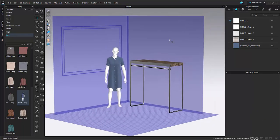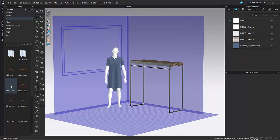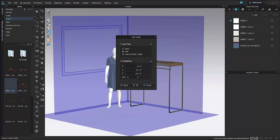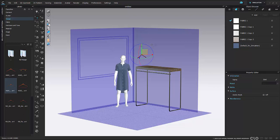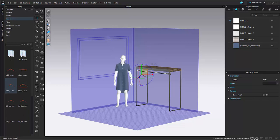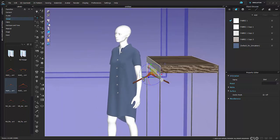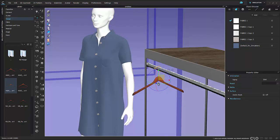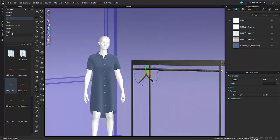Once that's all set, I can go into my hanger folder, which is a default folder within Clo, and bring in my hanger as an avatar by right-clicking and selecting add. I can use the translation box to get it approximately where I want it in my 3D workspace. The translation box is helpful when you know roughly where you want your object or avatar to be and don't want to use the gizmo tool for the full placement.